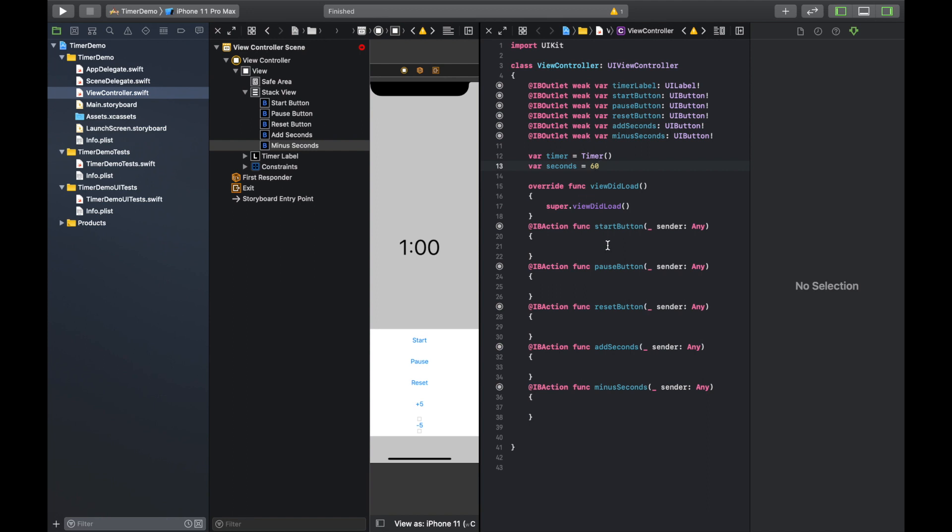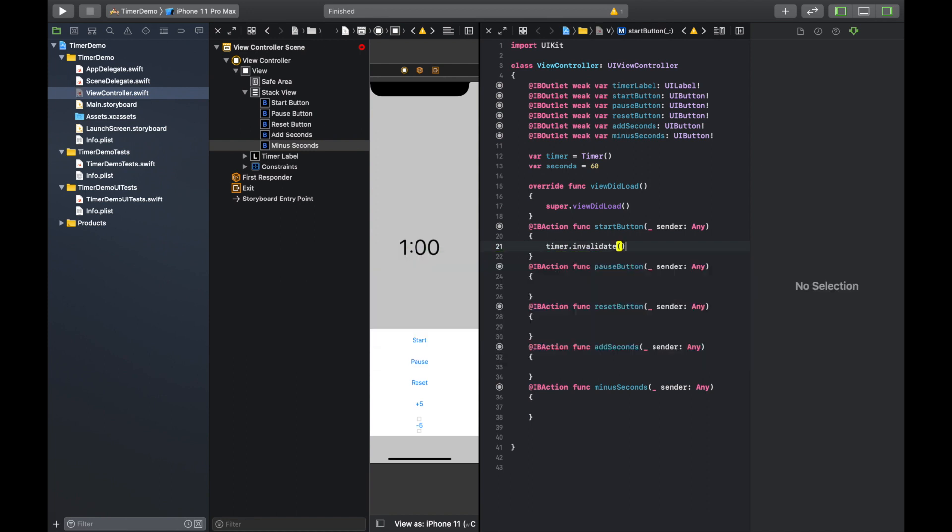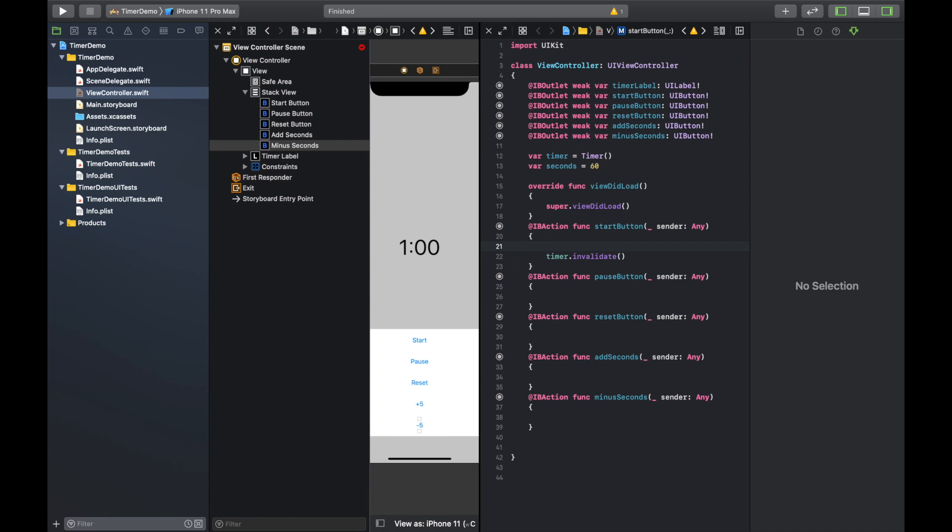And you know, with apps or these situations, you can always change it back to let later. So we're going to first with the start button, what I like to do is make sure that it's already invalidating anything that could be going. So make sure there aren't any other timers running.